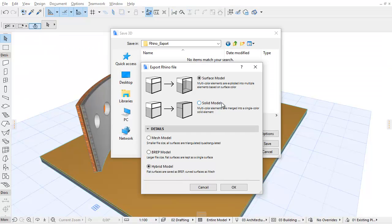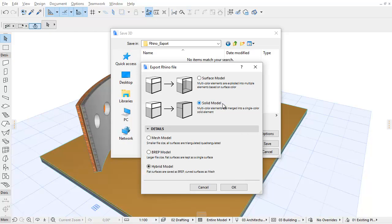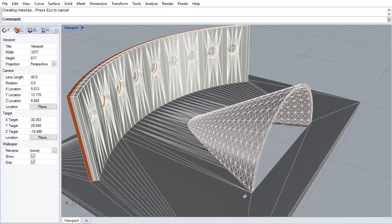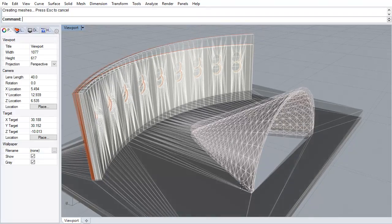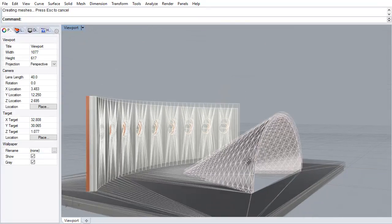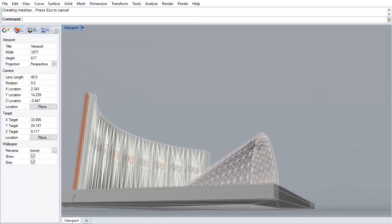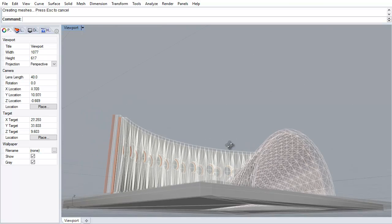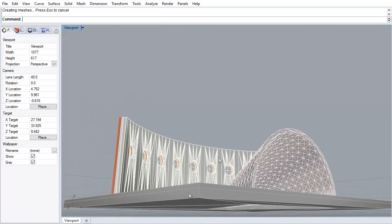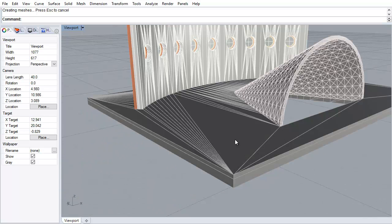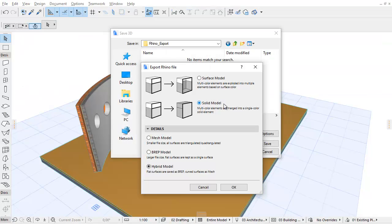By selecting the Solid Model option, solid elements are interpreted in Rhino as single mesh or poly surface elements. Consequently, they will have a single color in Rhino, even if the original ArchiCAD element used different colors on different surfaces. Choose this option if colors are less important for further work in Rhino.